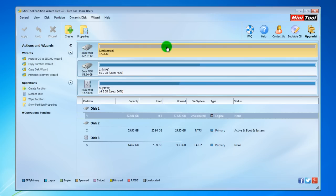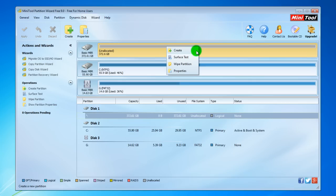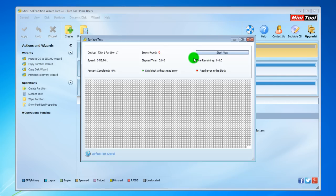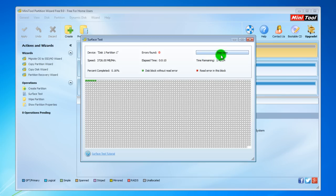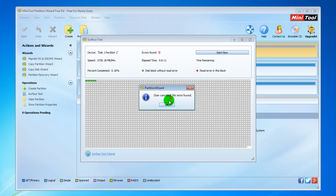Now we will select again. Right-click — you can create a surface test. This is a very nice feature. When you buy a new hard drive or a used hard drive, always go to surface test. It will show you if you have some bad or weak sectors on your hard drive. We will stop this for now and close the window.